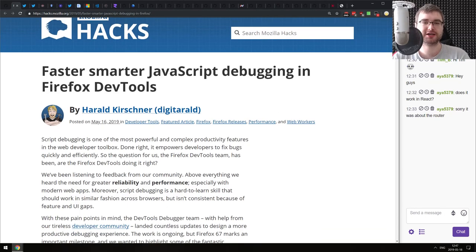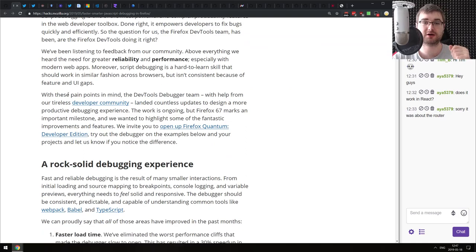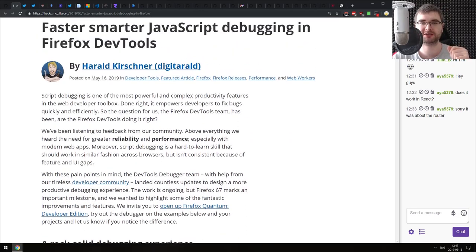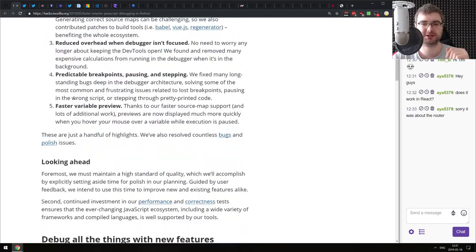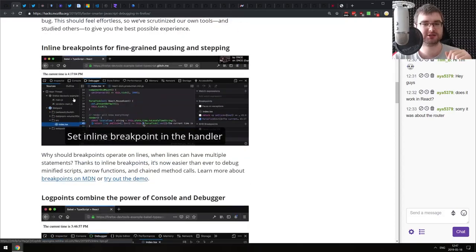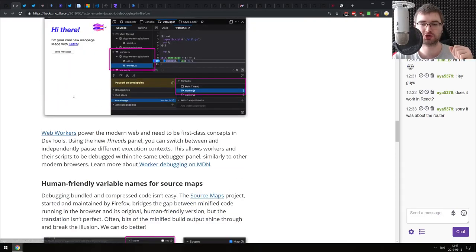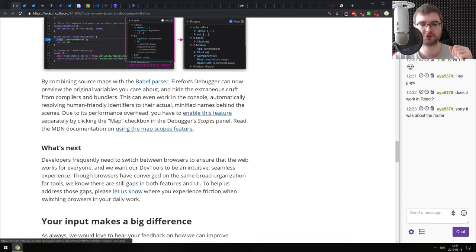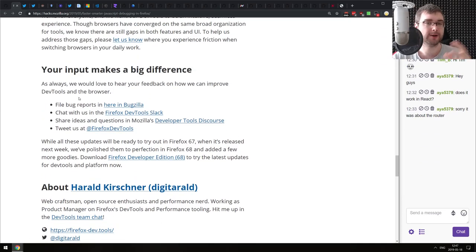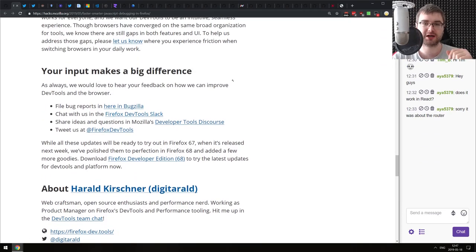Next is 'Faster, Smarter JavaScript Debugging in Firefox DevTools' - an article that talks about the improvements to Firefox DevTools that have been done over the past time and are coming in the near future. If you're using Firefox, or if you're not using Firefox but were considering it, do check it out. There's some pretty exciting things in here.